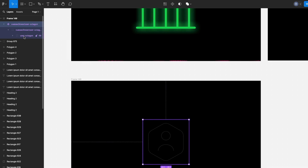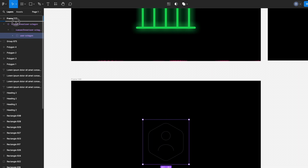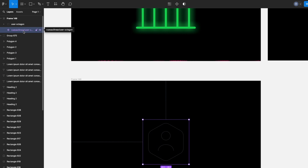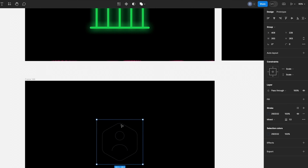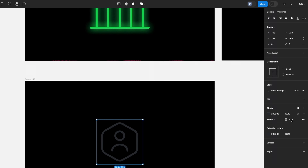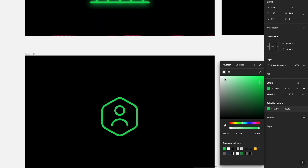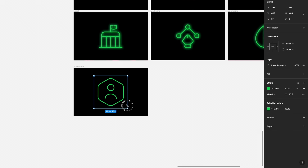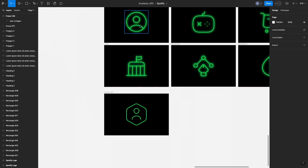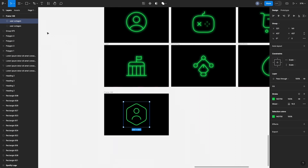With the icon selected, increase the stroke — how thick the lines are — to about 10.5. Then go to Selection Colors and change it to Spotify green. Now add the neon effect: select the icon, copy and paste it to create a duplicate below the top one. Select the lower copy, go to Effects, add 'Layer Blur', and increase the blur to about 40. For a more extreme neon look, select that blurred copy and paste it again. That gives a really neon-looking result.